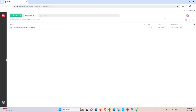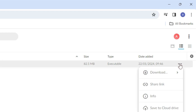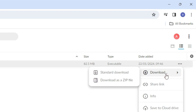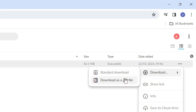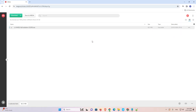Here we find our link. Click on it. Here we find three dots — click on the three dots. Here we find Download. Go to Download and select 'Download as a zip file' or standard download. I go with download as a zip file. It takes a few minutes, so be patient and wait.